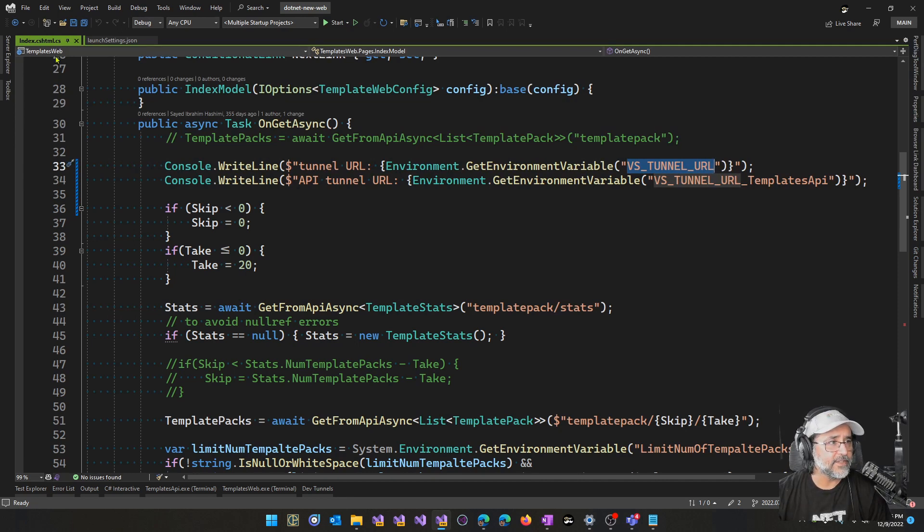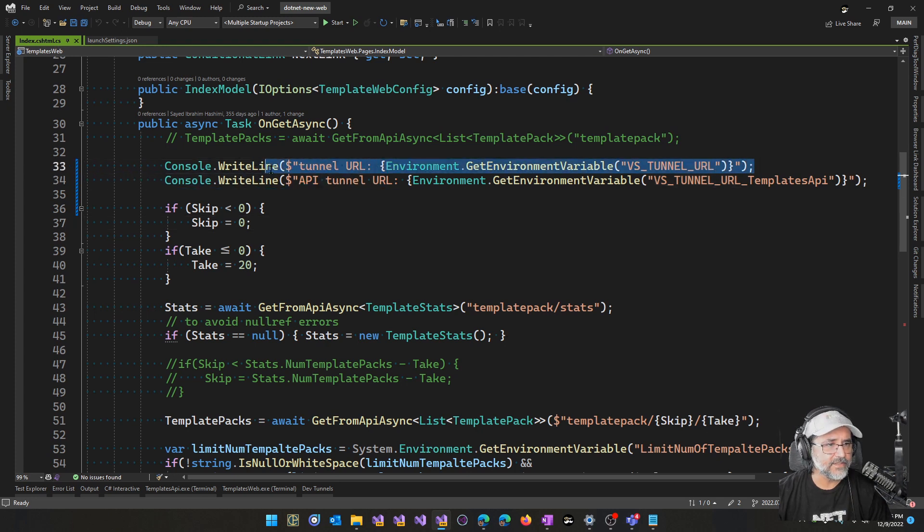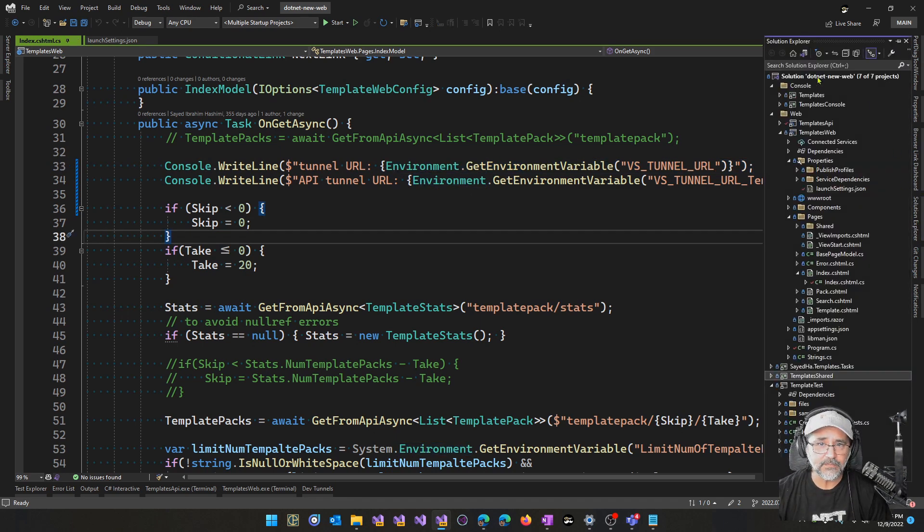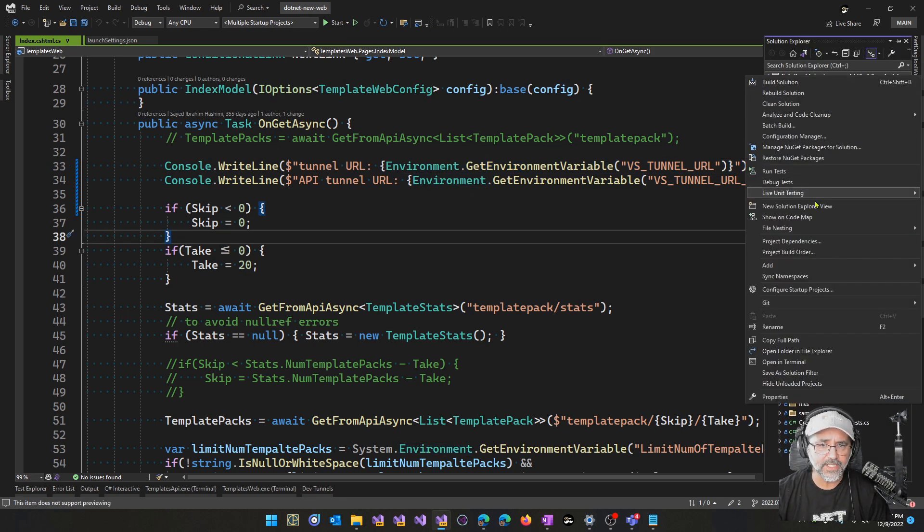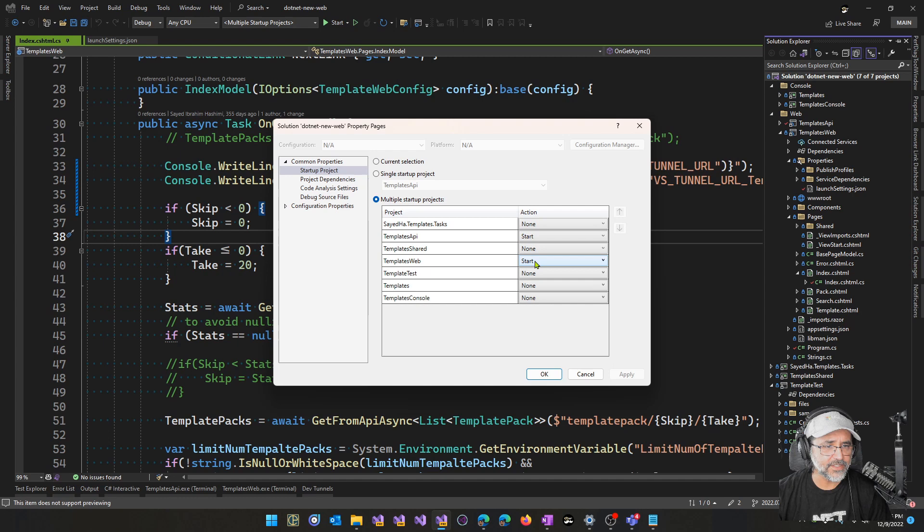So this is the templates web project. This is the URL for this web application itself. Let me open up the startup projects. Here we can see that I've got templates API configured to launch before templates web.